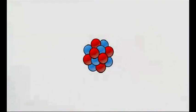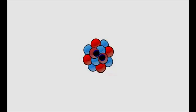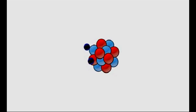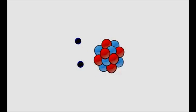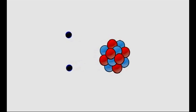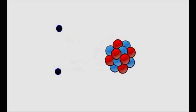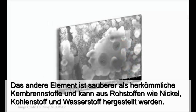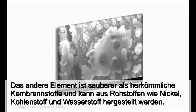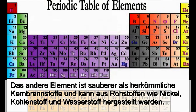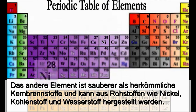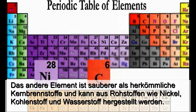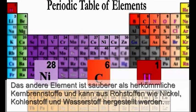This form of energy produces power through the transfer of neutrons. Ultimately, it reaches a large number of neutrons, transforming into something with the same mass but a different element. The different element is cleaner than traditional nuclear fuels and can be produced from raw materials such as nickel, carbon, and hydrogen.